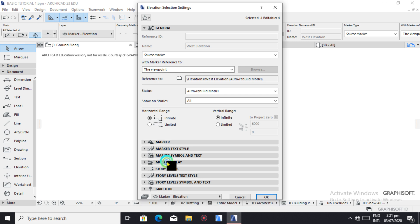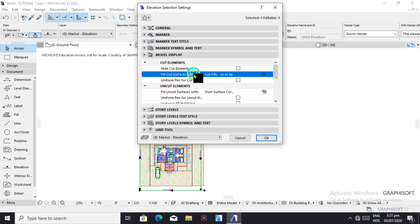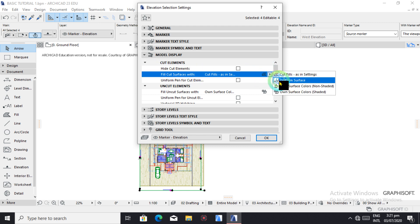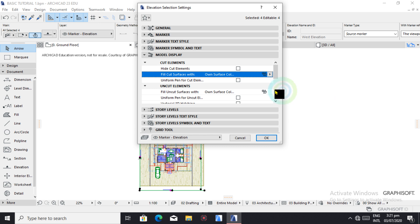Then we go to model display where we're going to add some things. Fill surfaces. So we're going to fill surfaces with their own color. You can either fill with non-shaded or shaded, but let's use shaded.